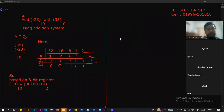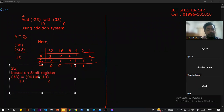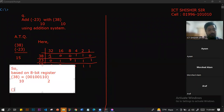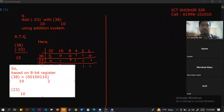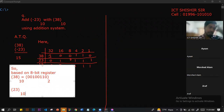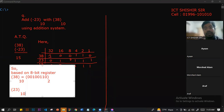Minus 23 is negative, so for minus 23 we use two's complement. What is the difference? If we have a minus sign, we will do two's complement. That is why we do not do two's complement for plus 38. We only do two's complement for the negative value — minus 23.